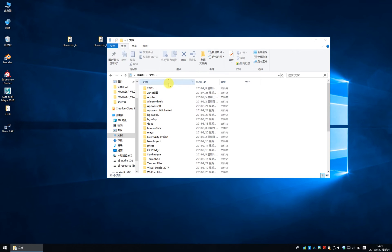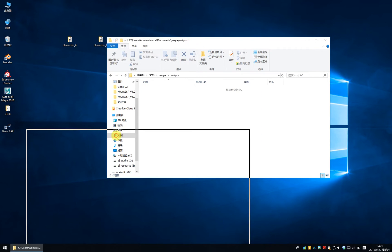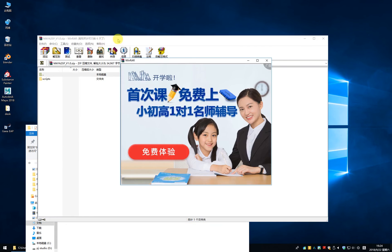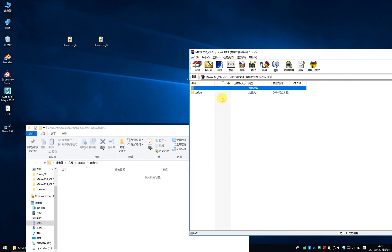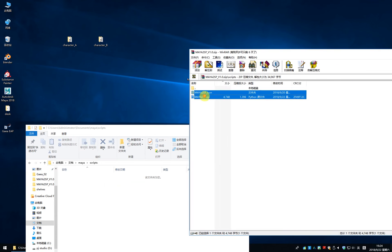Open this document and find the Maya, and find the script. Open it, and copy the file and import this folder.